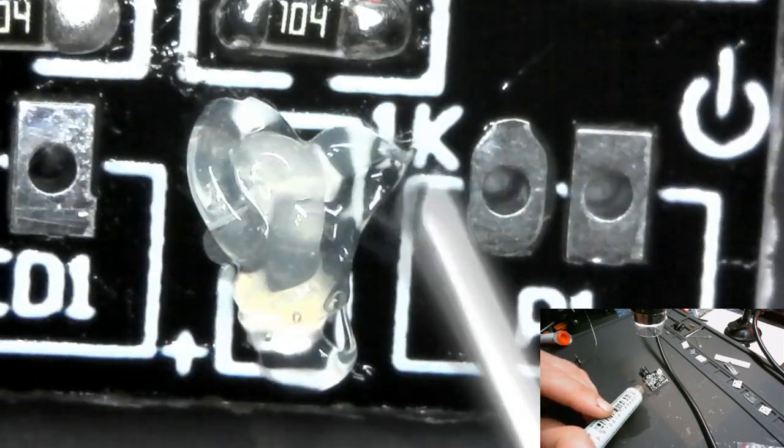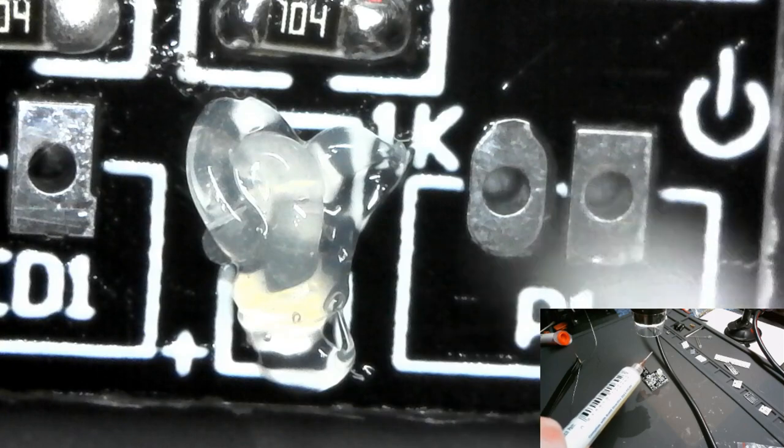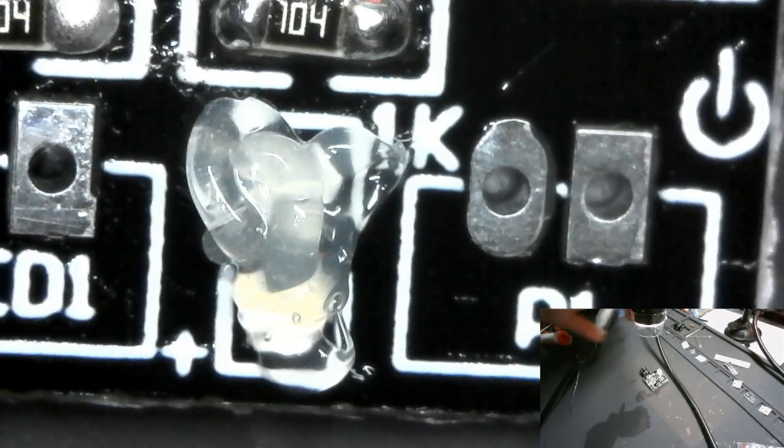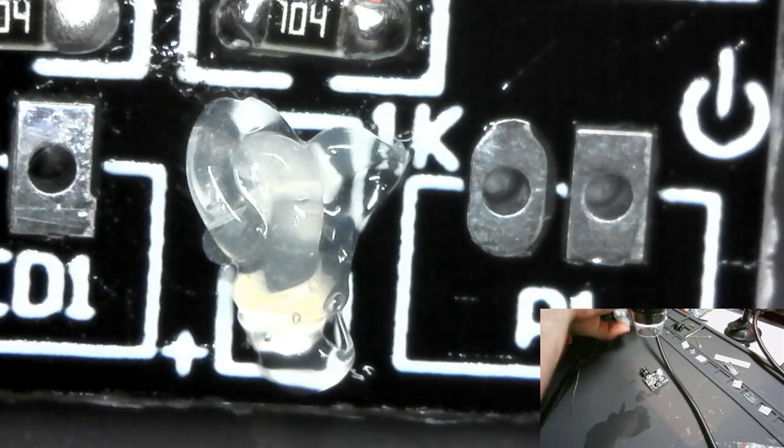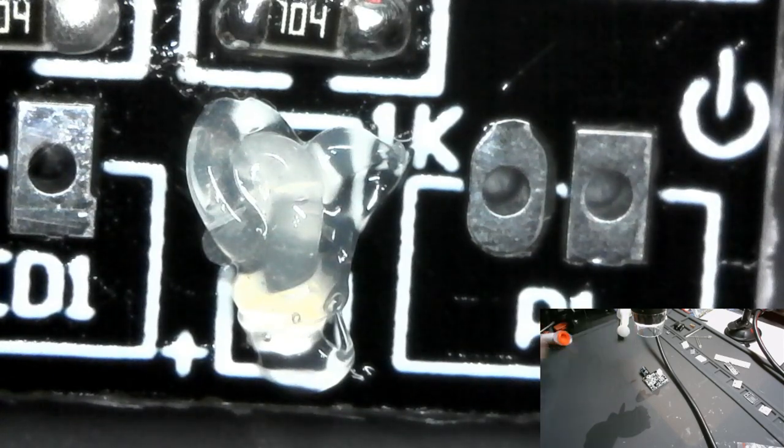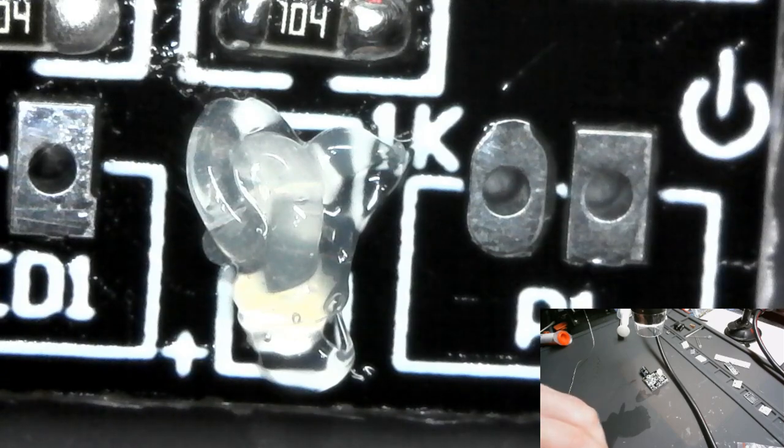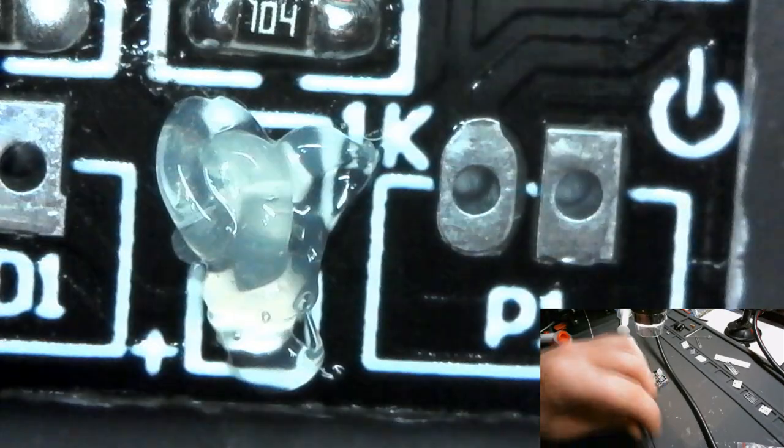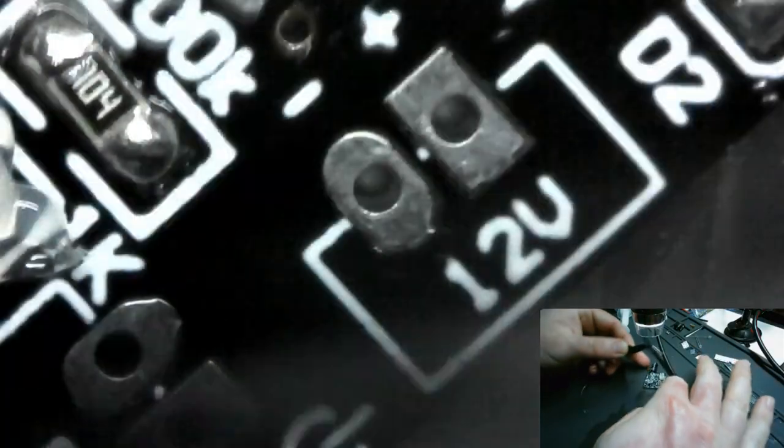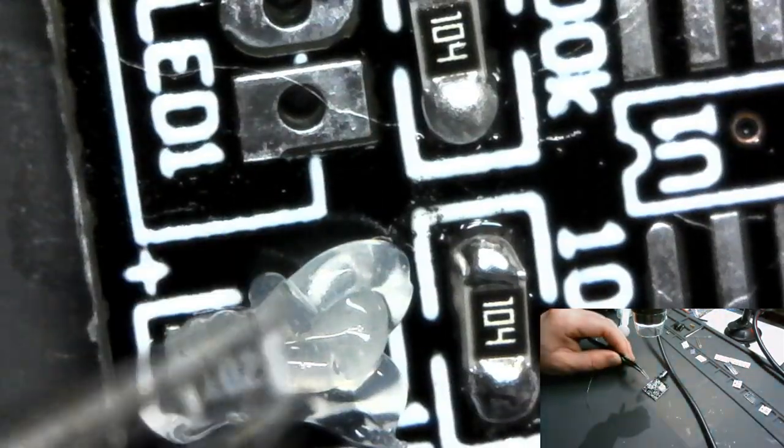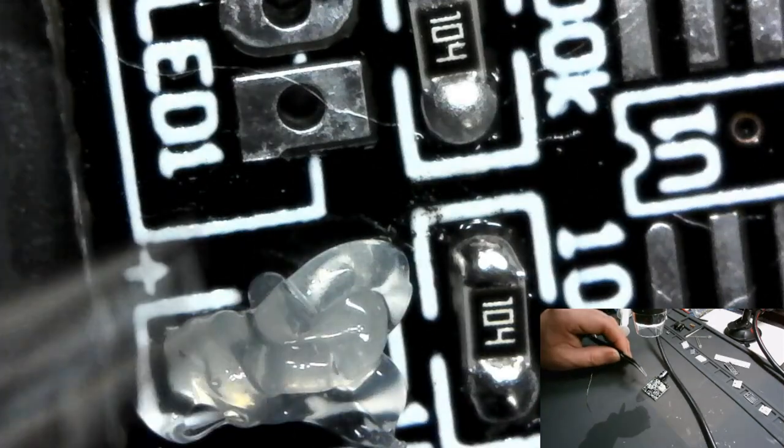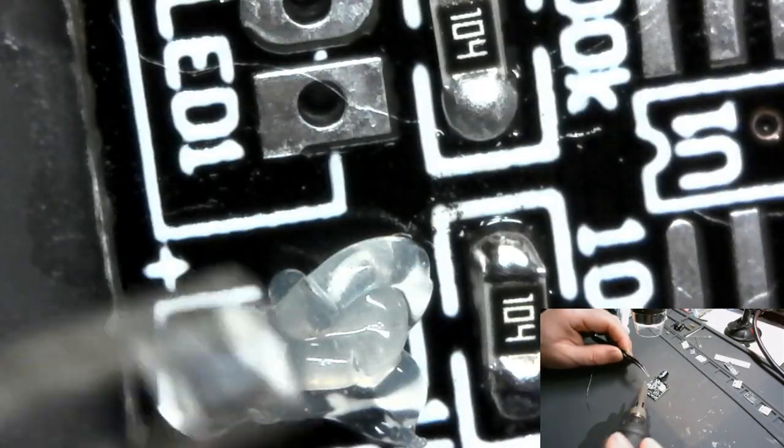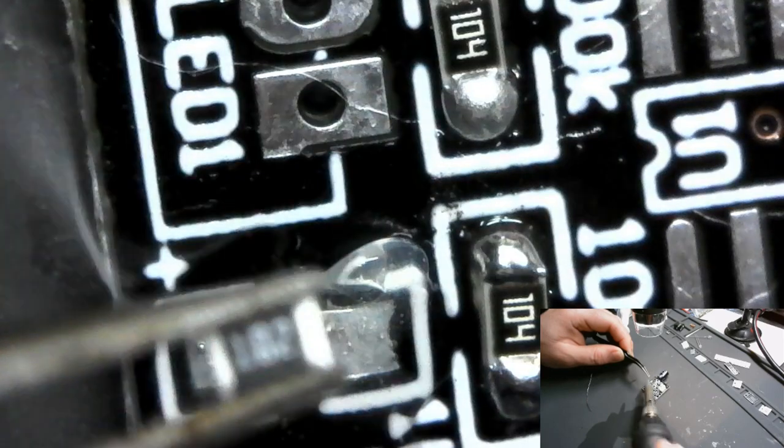Looks way clearer than my MG Chemicals, which you can kind of tell by looking at the tube it would be. Okay, so thousand ohm resistor, here we go. Sideways.